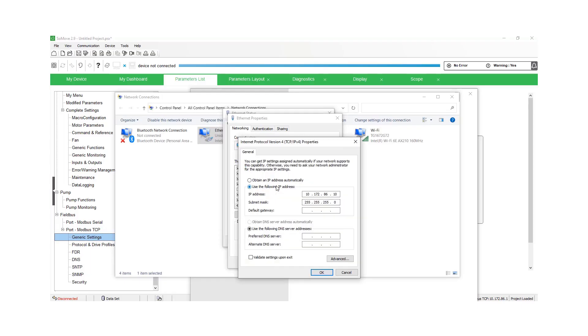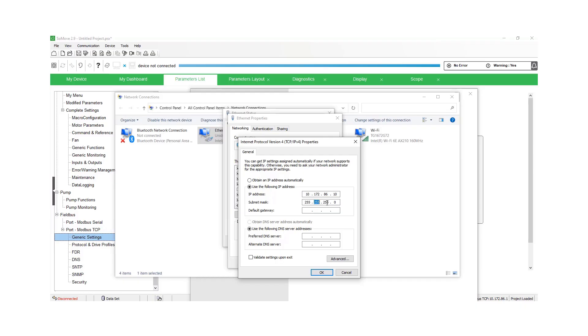So we're going to click on IPv4 and we want to change it where it does not obtain it. We want to use the following IP address that we can put in. So we're going to put in a 10.172.86.10 with a subnet mask of 255.255.255.0.